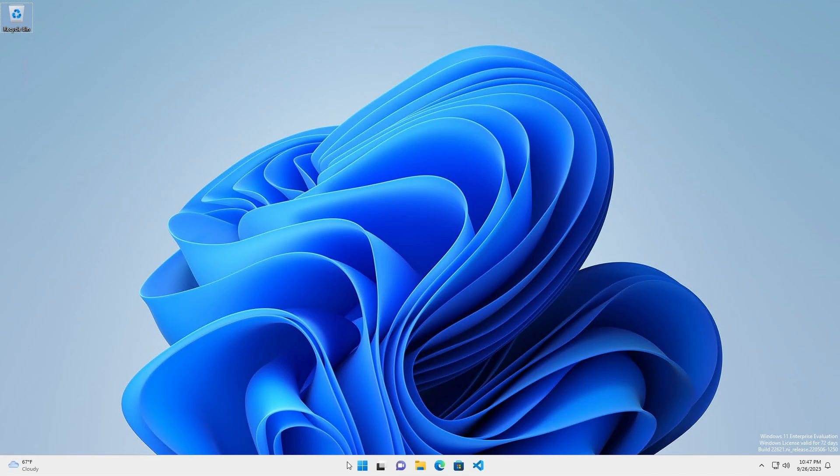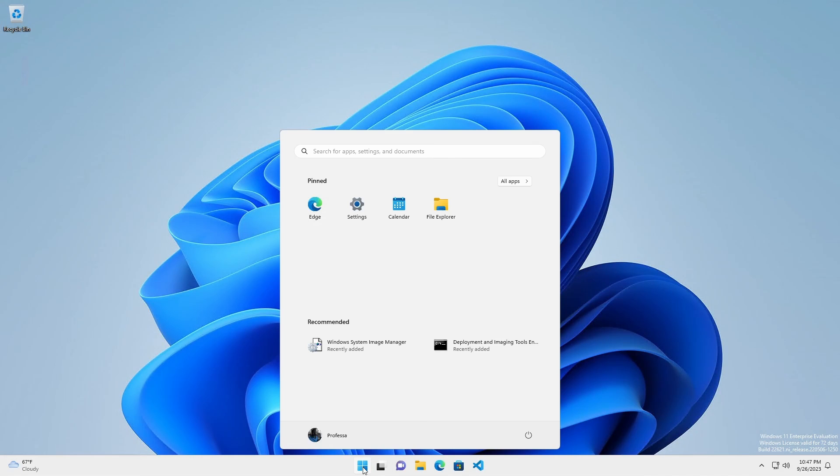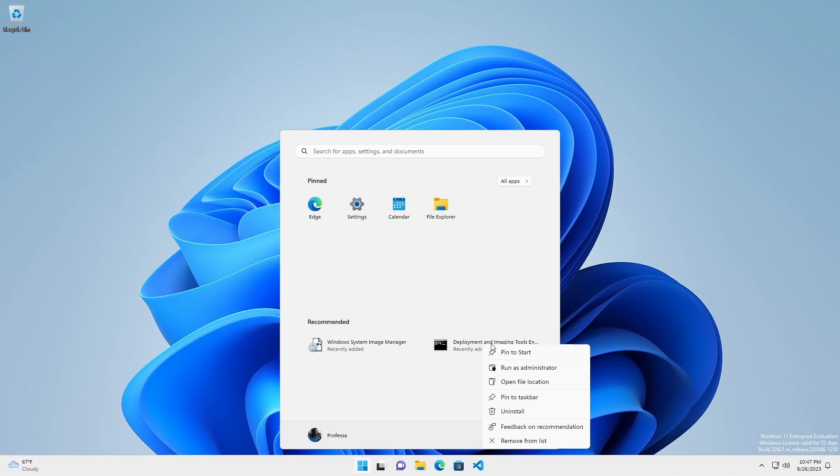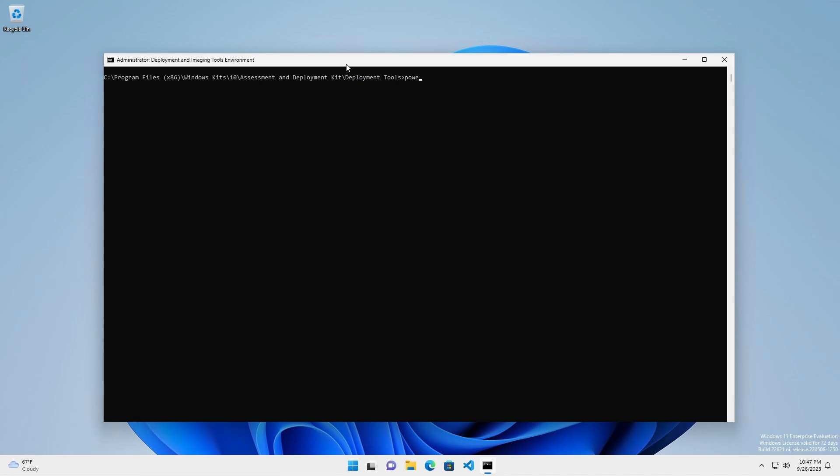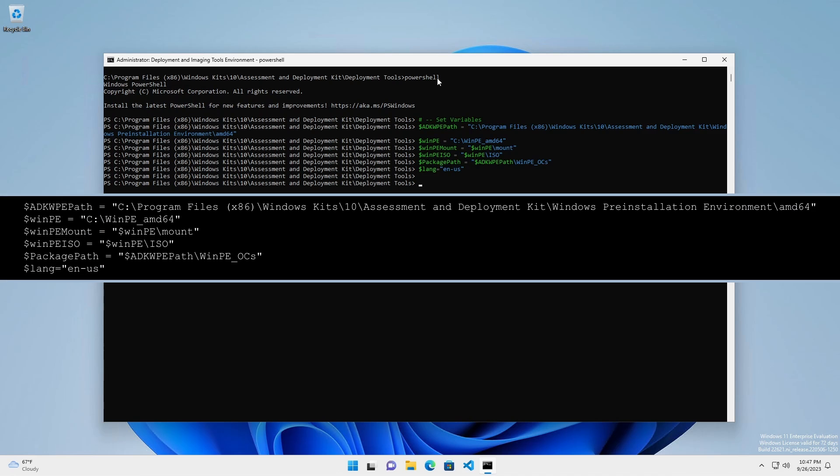Right-click on Deployment and Imaging Tools Environment and select Run as Administrator. Start PowerShell and set our variables.